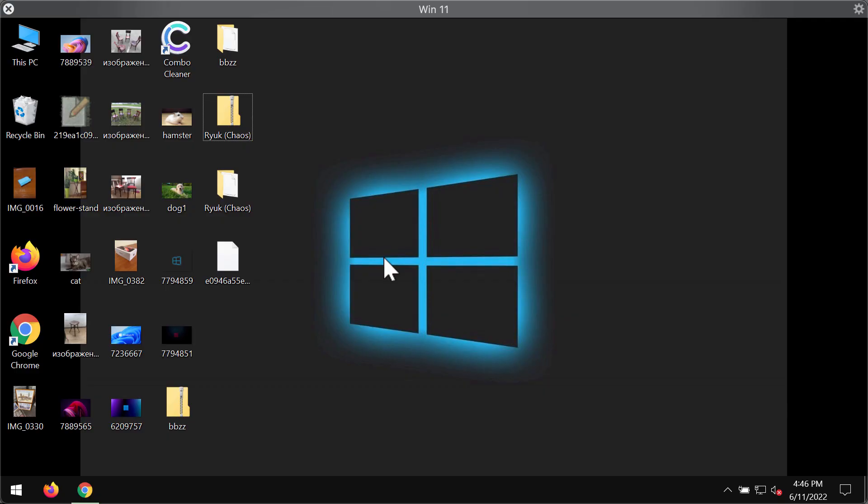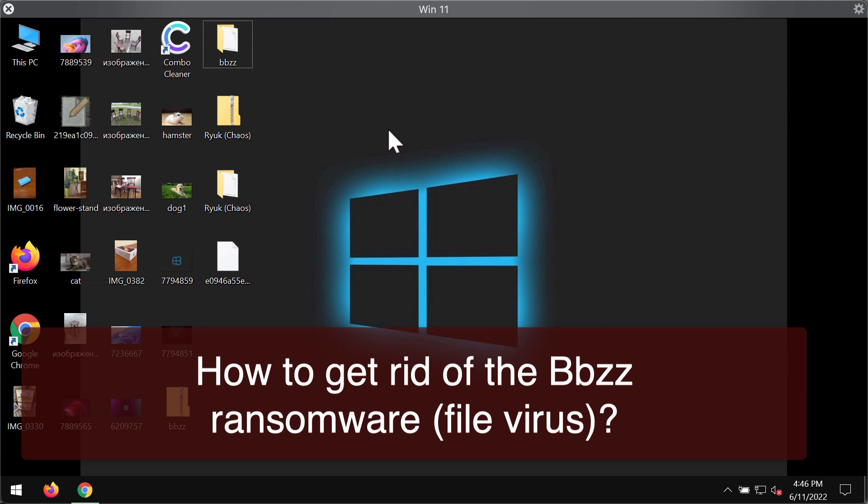My video guide will provide you with instructions to help you remove the new ransomware called BBZZ. This ransomware belongs to the DJVU ransomware family.